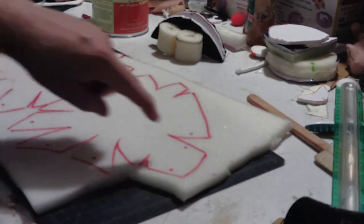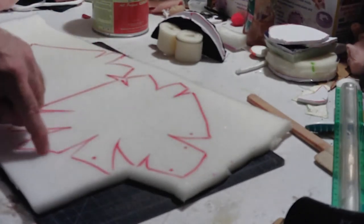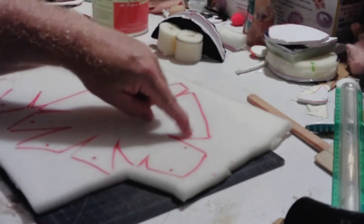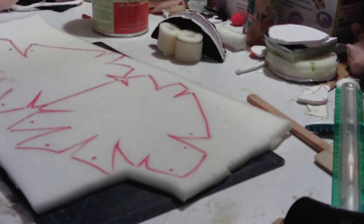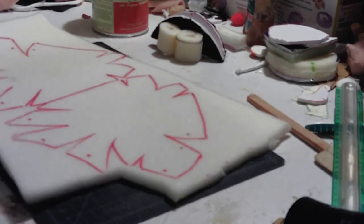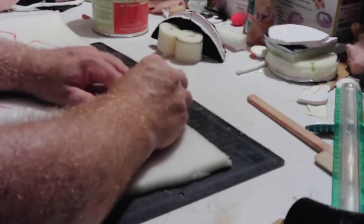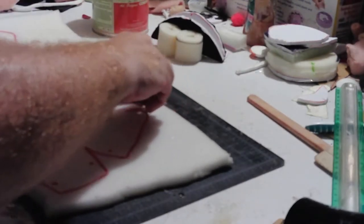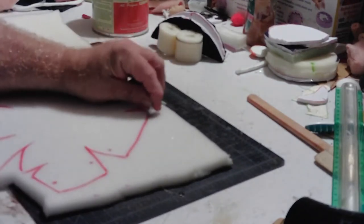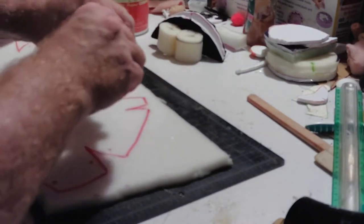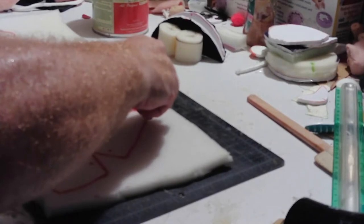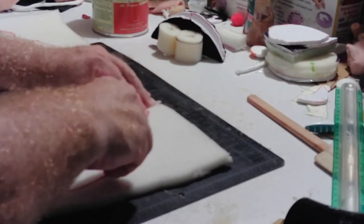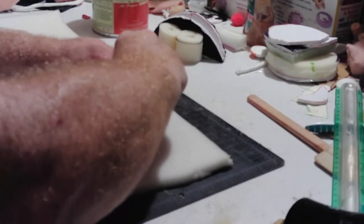I went ahead and put little dots on my pattern on the edges I will not be gluing. When I glue this all together, I want to remember not to glue certain pieces. So I mark those off. I want to take my razor blade, keep it nice and vertical, nice and square, on a nice square edge.